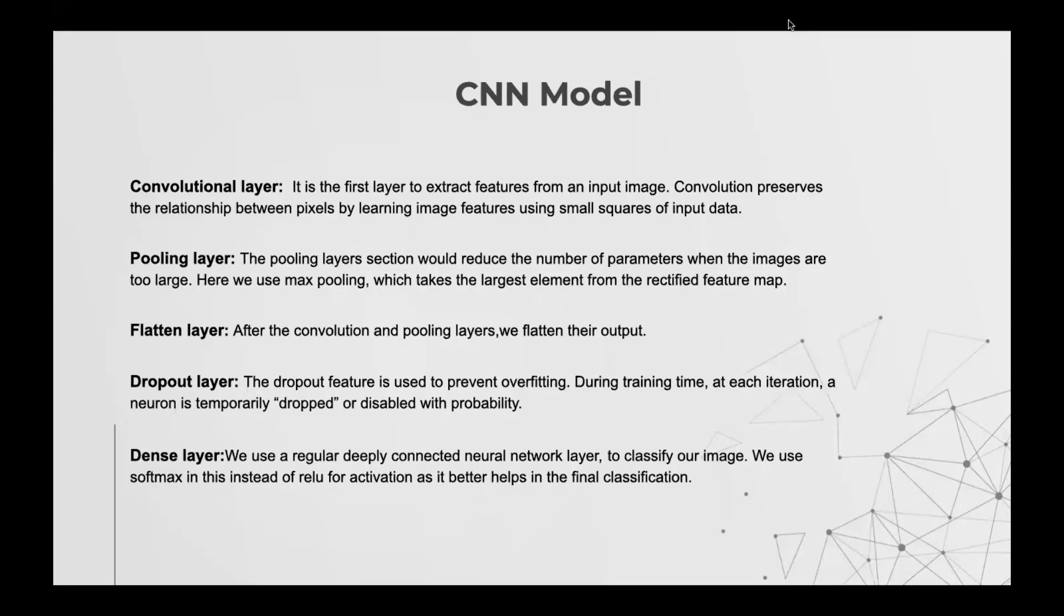And then is a flattened layer that flattens 2D or 3D matrix of features to a 1D vector. Then is a dropout layer which temporarily drops out neurons to prevent overfitting. Then a dense layer in which each neuron receives an input from all the neurons present in the previous layer and they are densely connected.